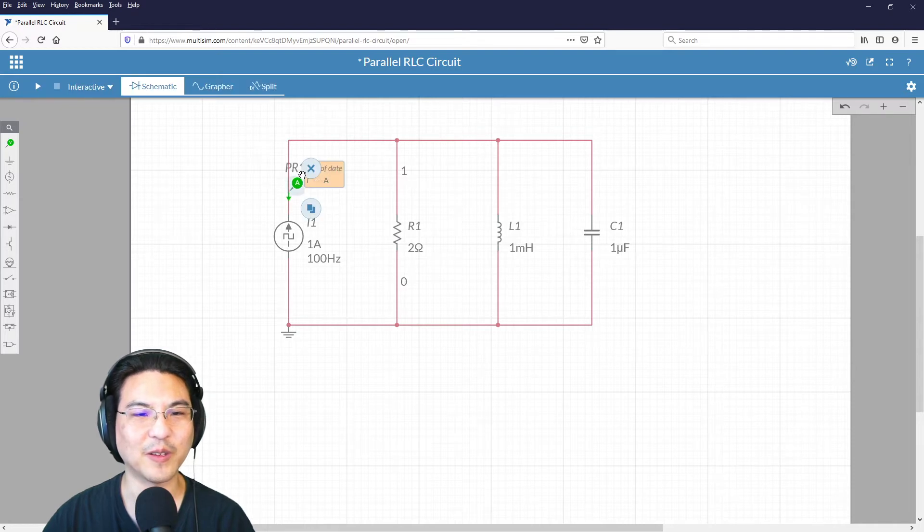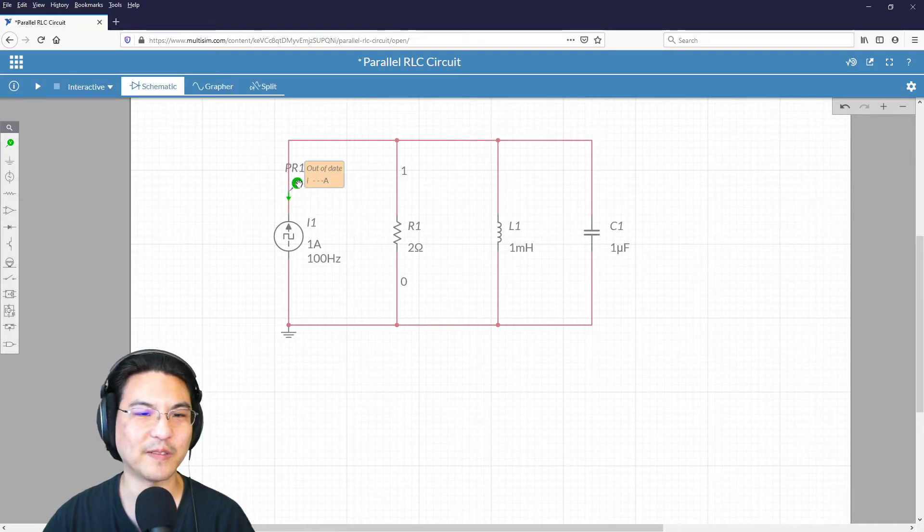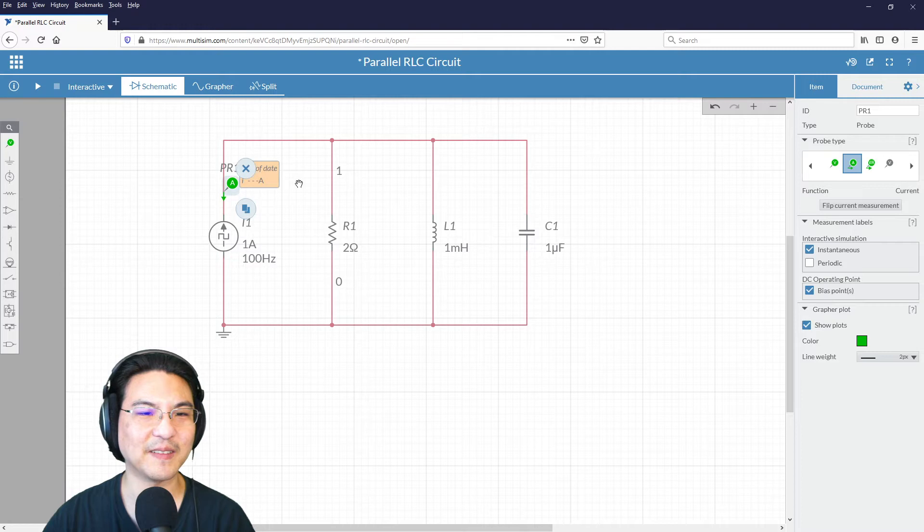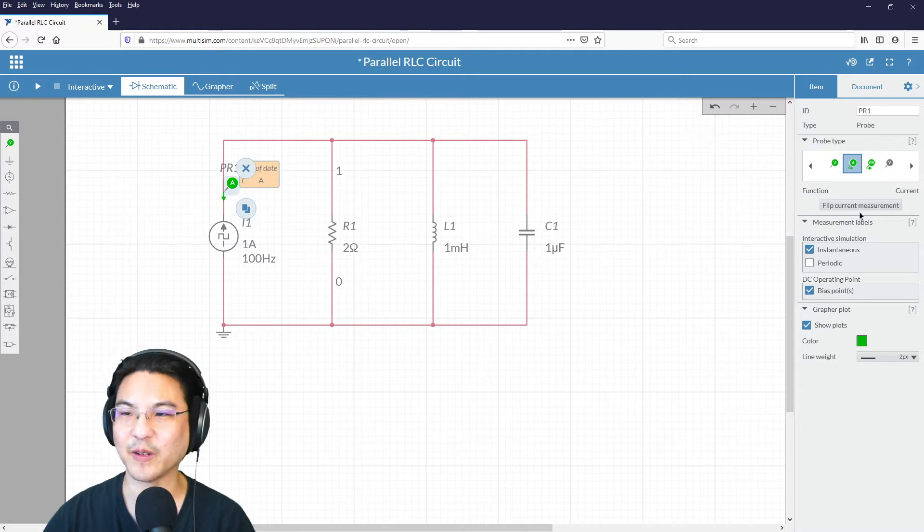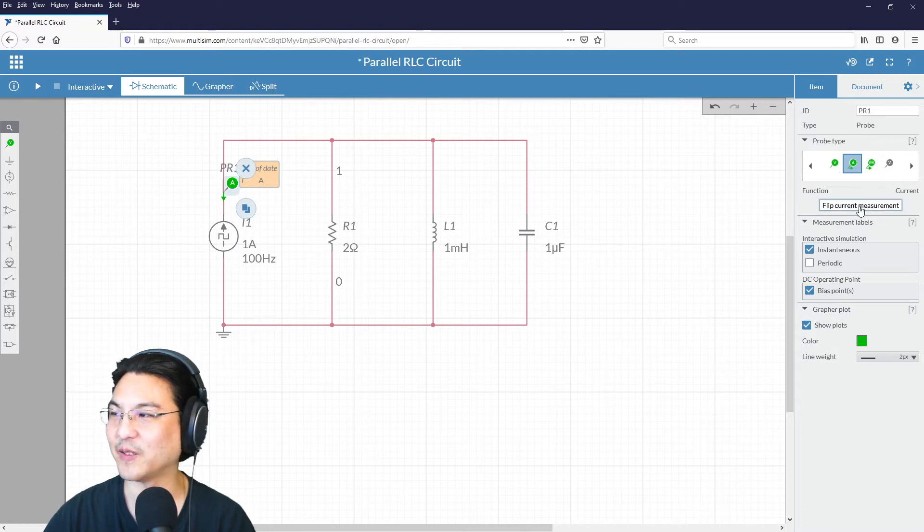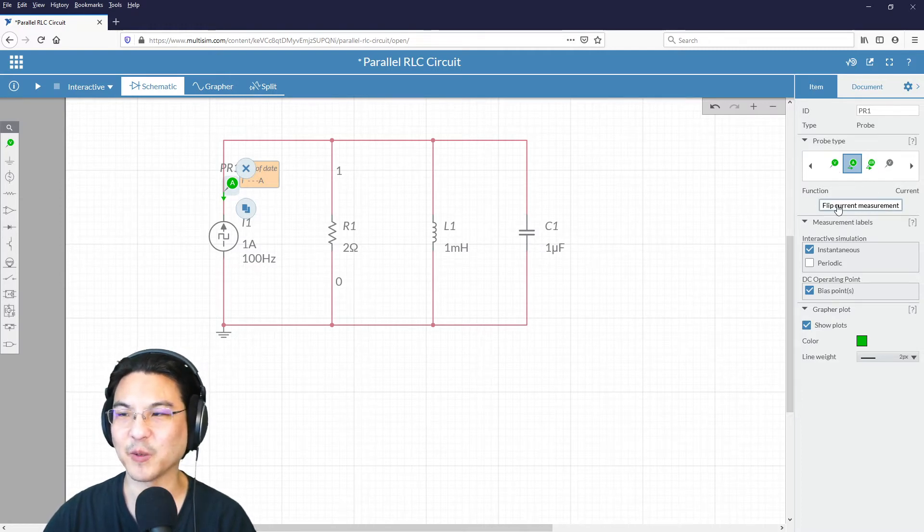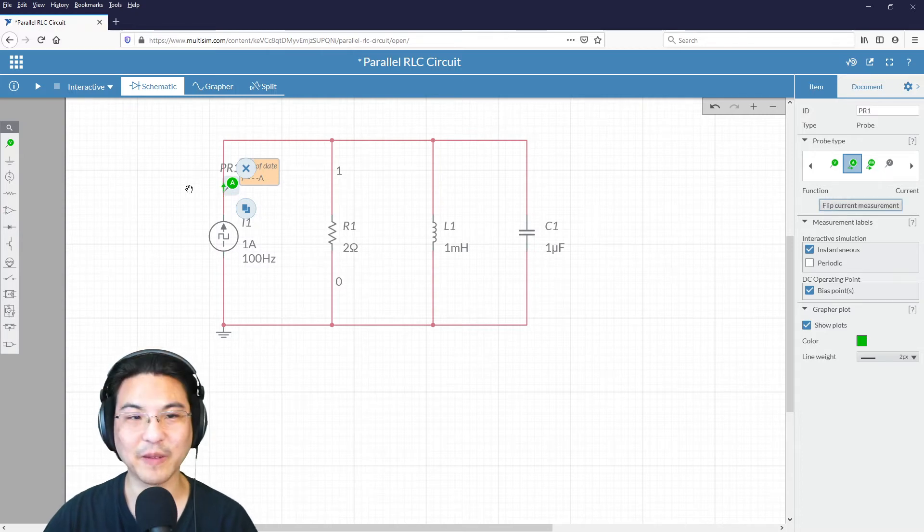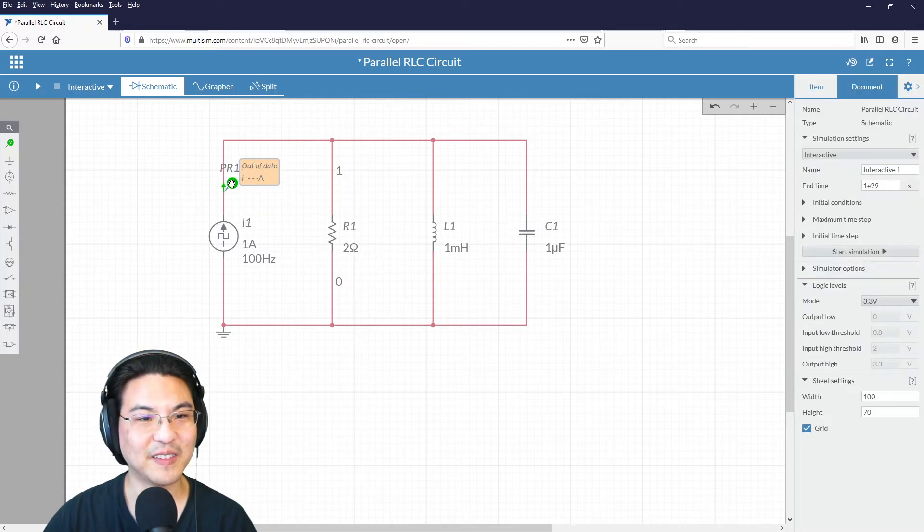but you actually want it to go the other way, you could just double-click it, and then it brings up the menu over here on the right, and you could just, see here, flip current measurement. It just turns it the other way, like this.